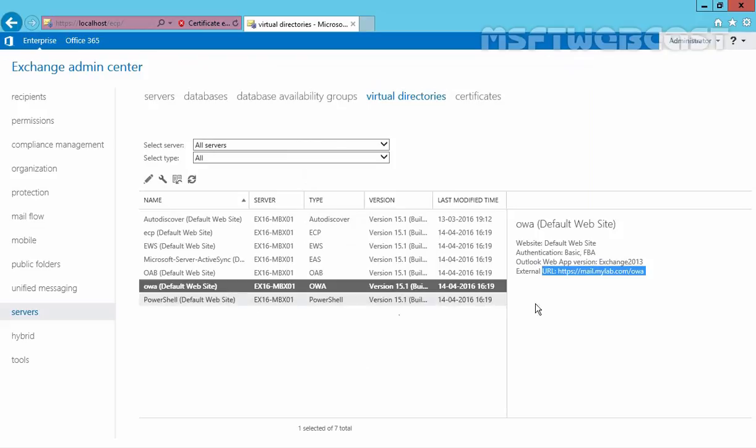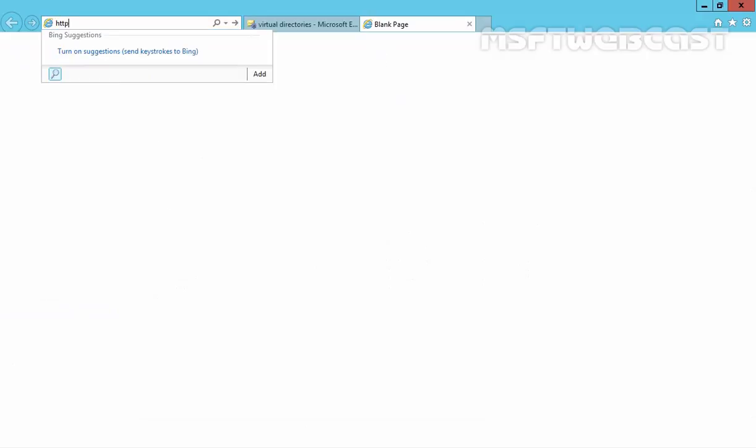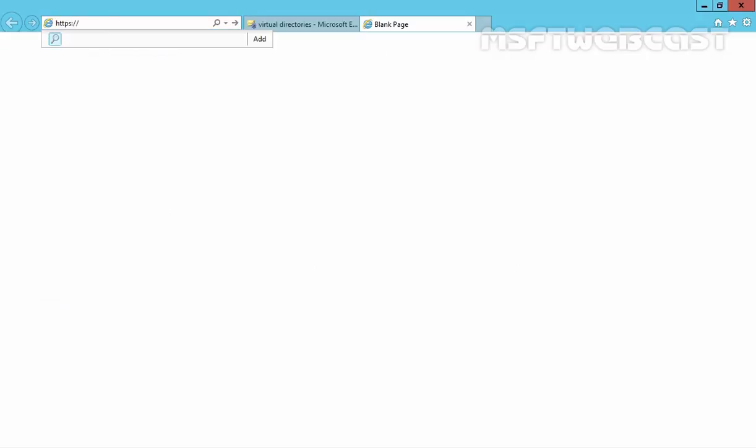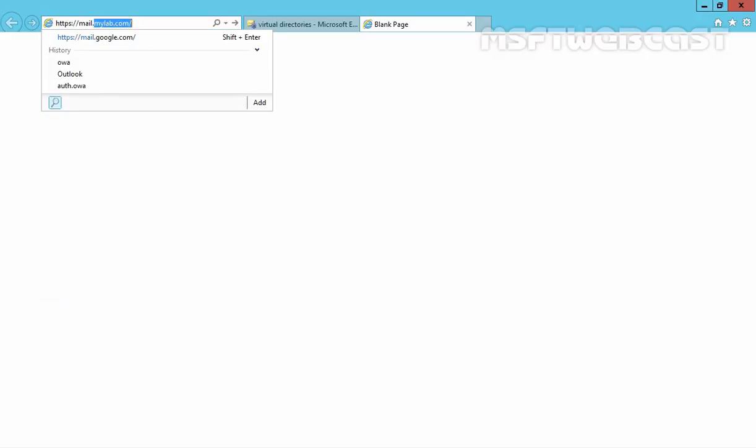Click Save, and now let's check this URL by opening it in an internet browser. Let's access the external URL mail.mylab.com/owa. Hit Enter.